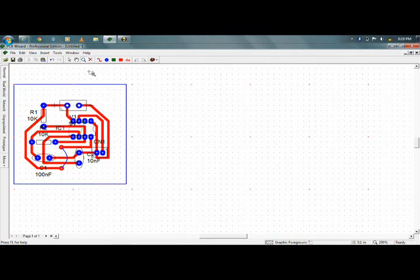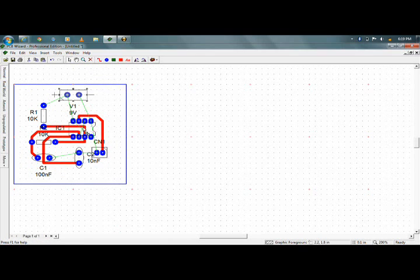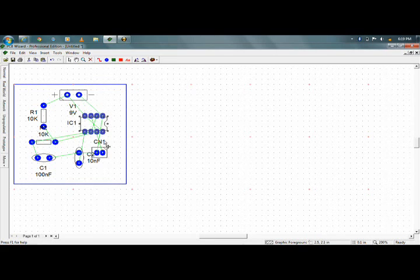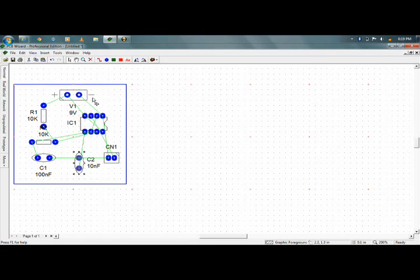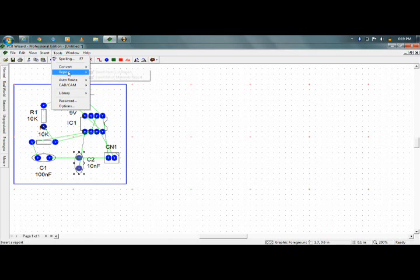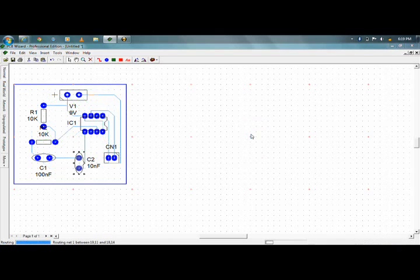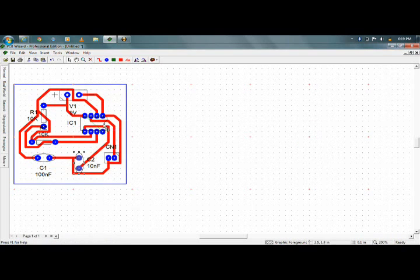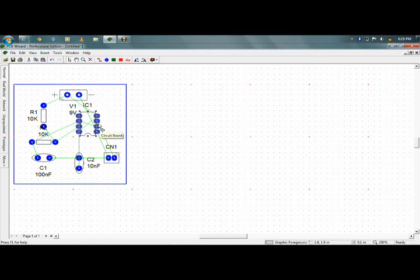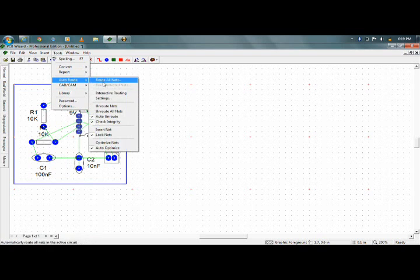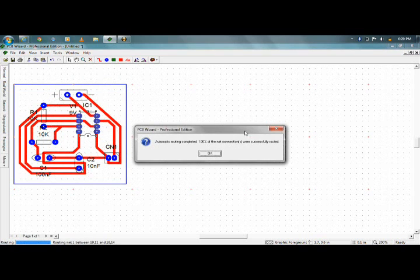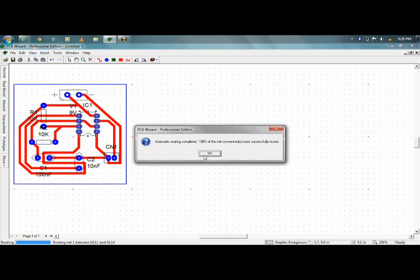It may happen that PCB Wizard will not give 100% conversion of your design. So simply make space for it and again go to Tools, Auto Route, Route All Nets. Rotate it as needed. I am done with 100% net connections. This is how your layout will be.